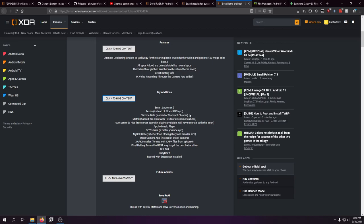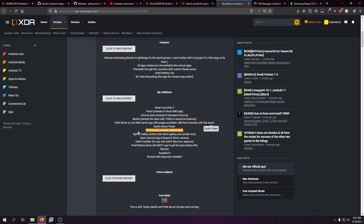Textra for text messaging instead of the stock SMS app. Smart Launcher 2 — much better for battery life. Chrome Beta instead of standard Chrome. POS Server was another useful thing — it gives you the ability to run a web server on your phone. Sinful ROM was a combination of my Pen Tester's Paradise and other elements. Follow Music Player. OG YouTube, which basically had ad blockers built in — you'll know that now as YouTube Vanced. My Roll Gallery — better than stock. Open Camera — better than stock. XAPK Installer.